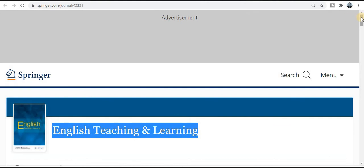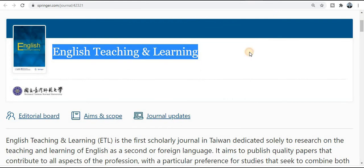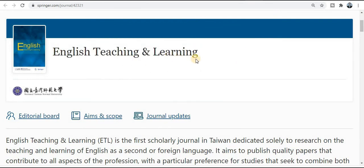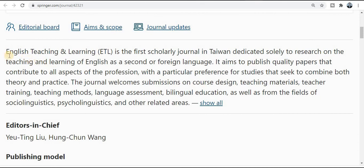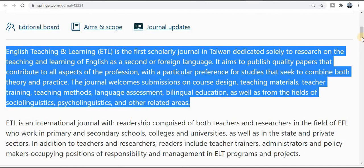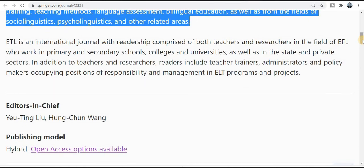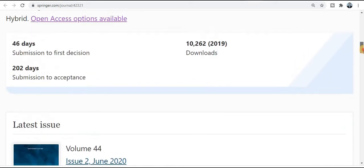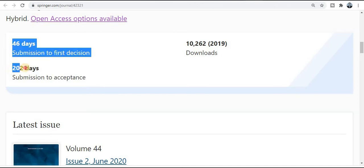The next is Springer journal and the title is English Teaching and Learning. It covers all topics and titles related to this field. Importantly, you will get the first decision about your manuscript within 46 days — about one and a half months — and after that total time required to publish your research paper is 202 days.